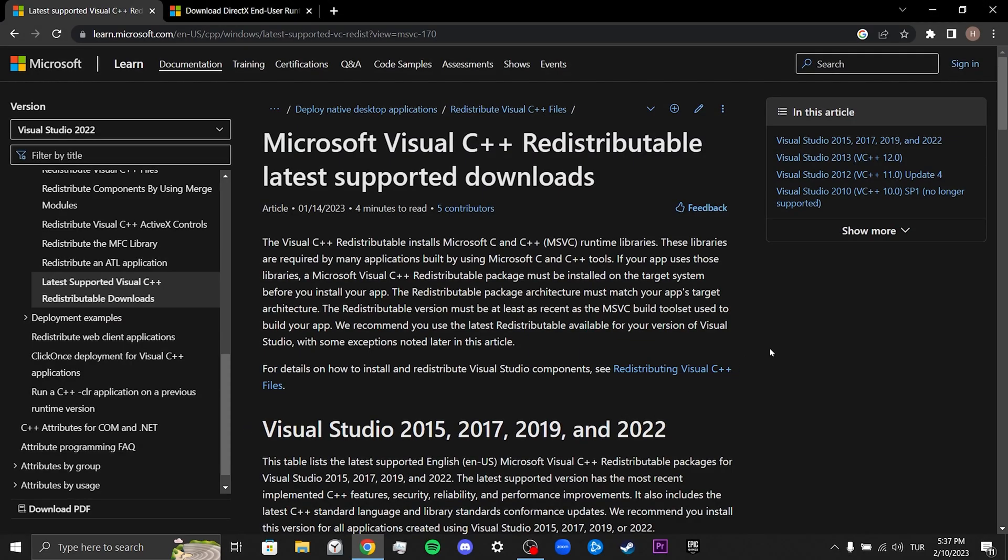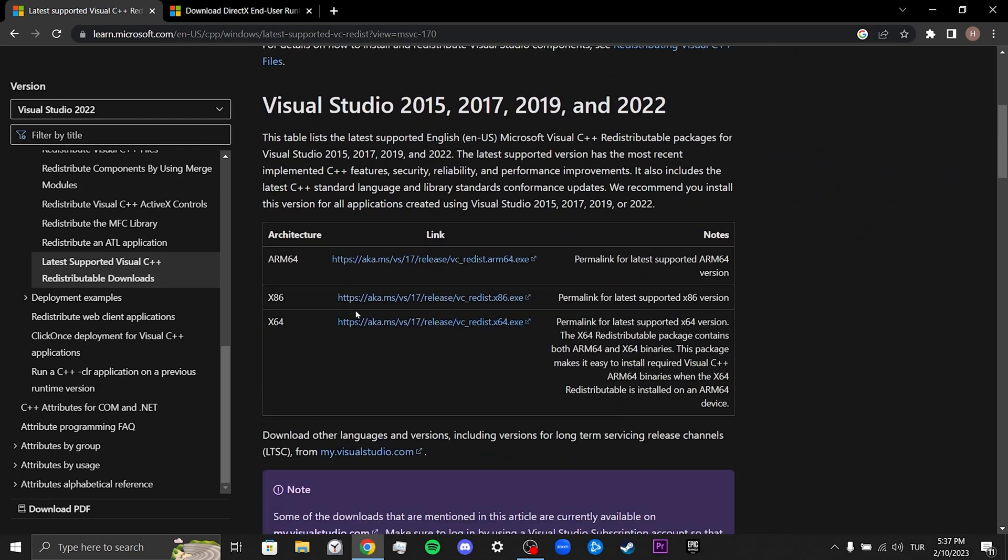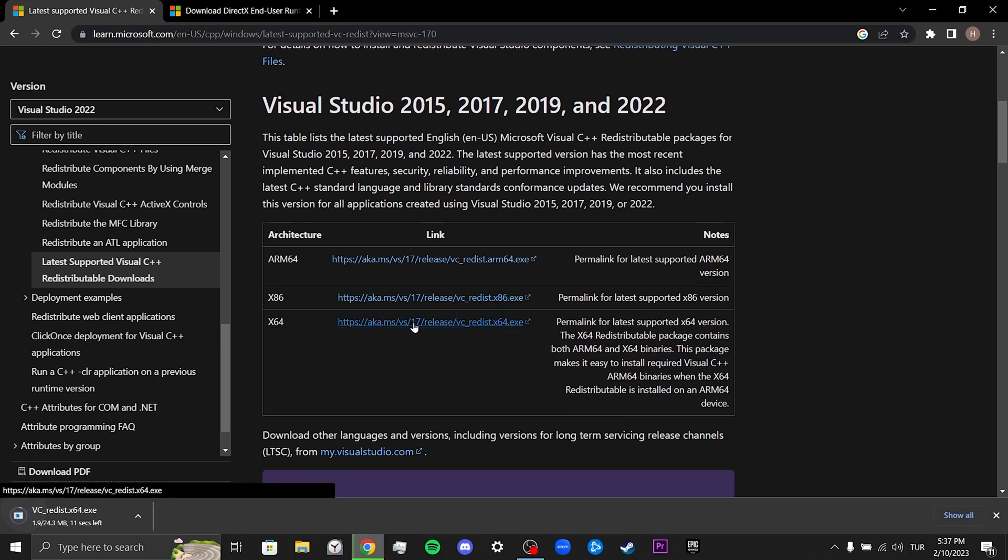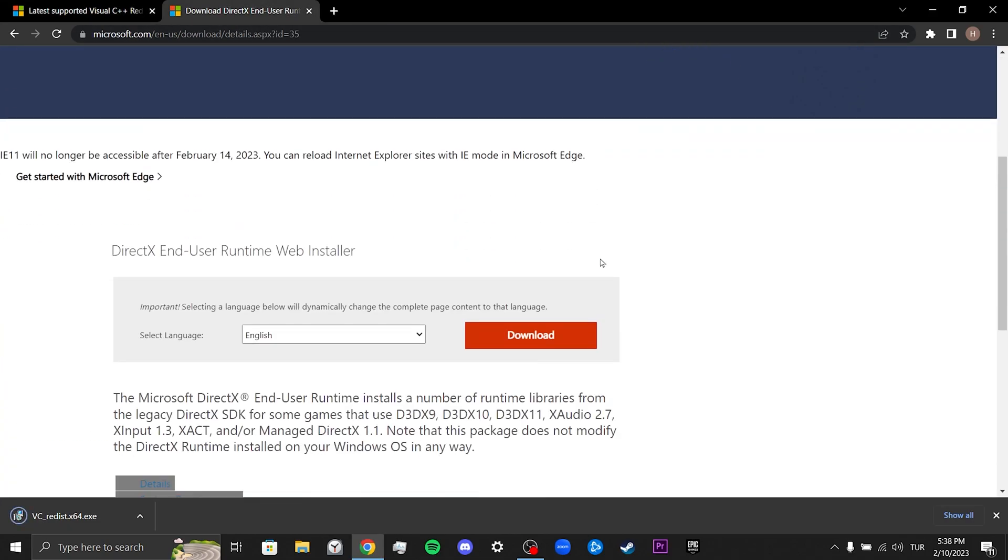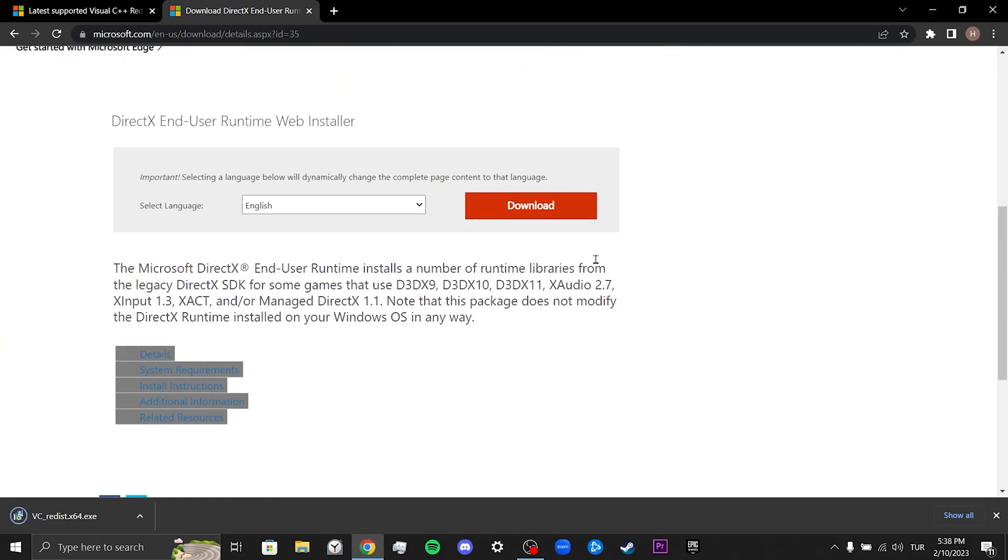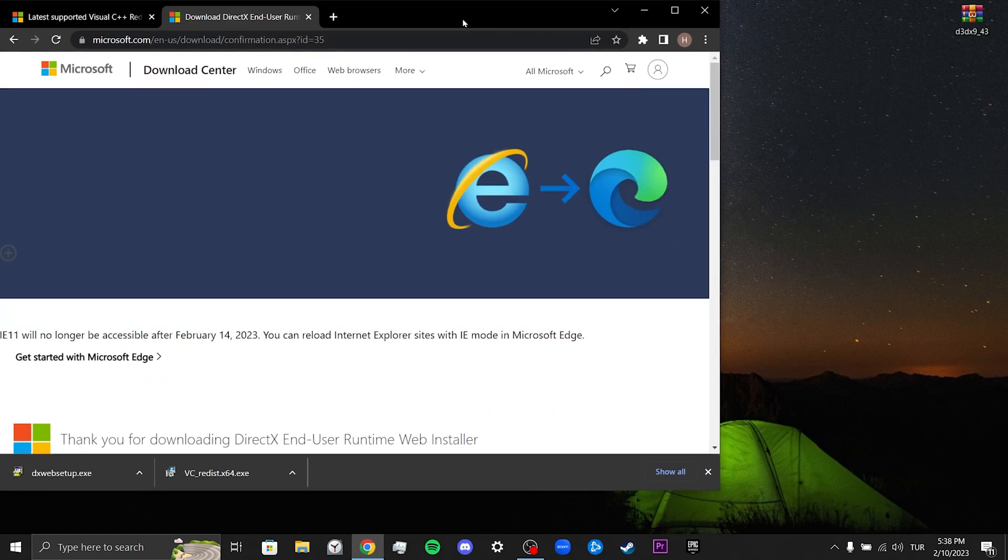When downloading Visual Studio, we need to download the version that's for our computer's bit: x86 for 32 bits and x64 for 64-bit computers. We download the one for our computer. We select the language we want to download DirectX in and click Download. We have downloaded the files, now we will put these files onto the desktop.